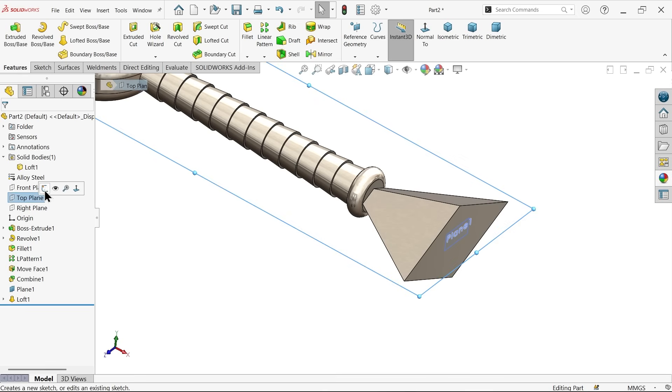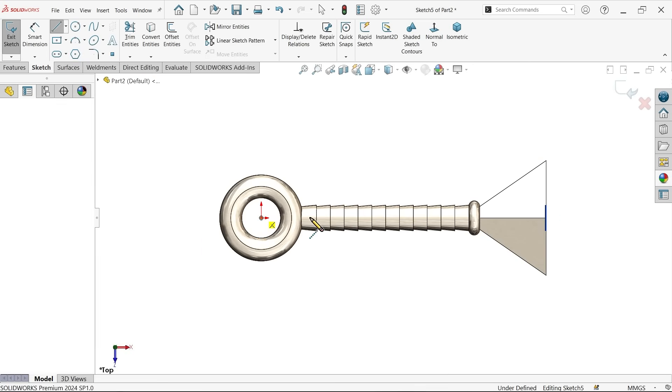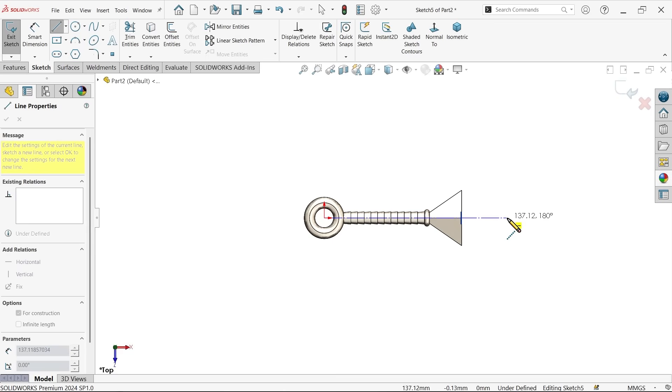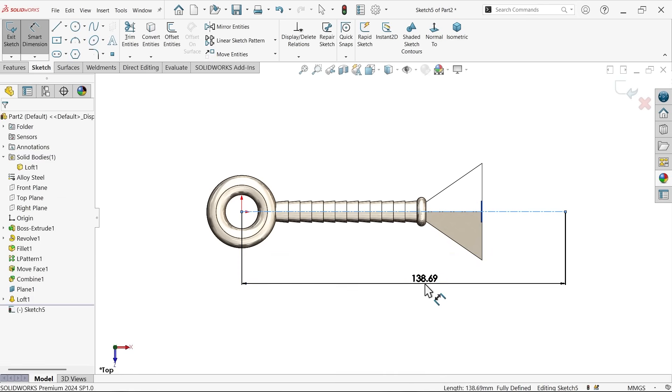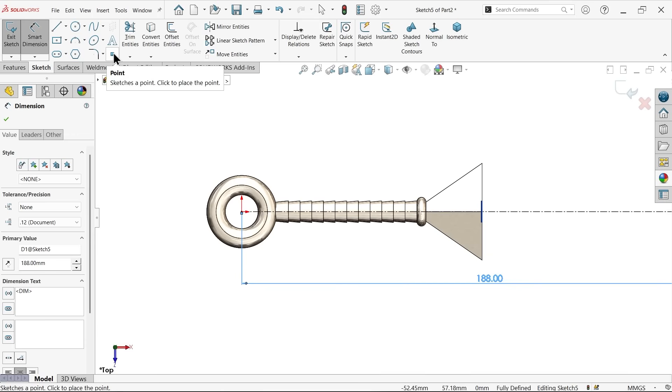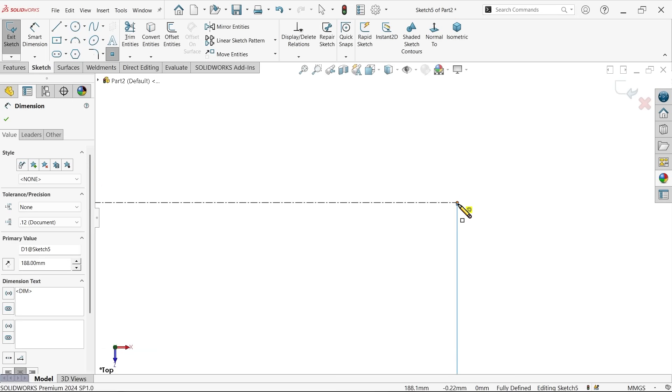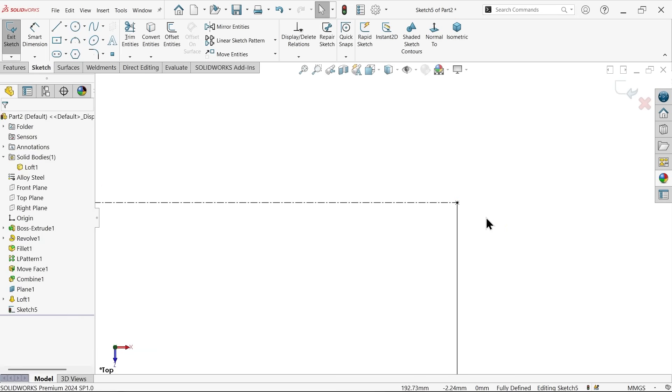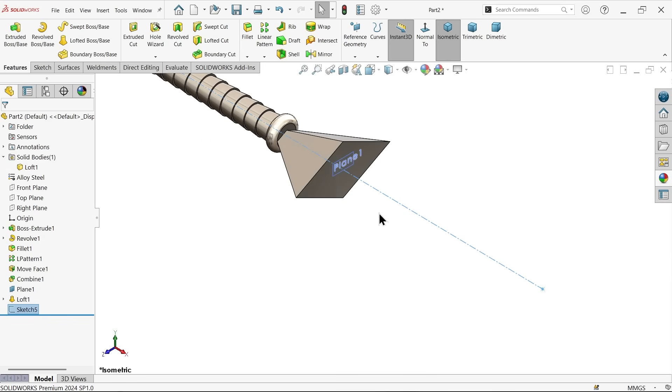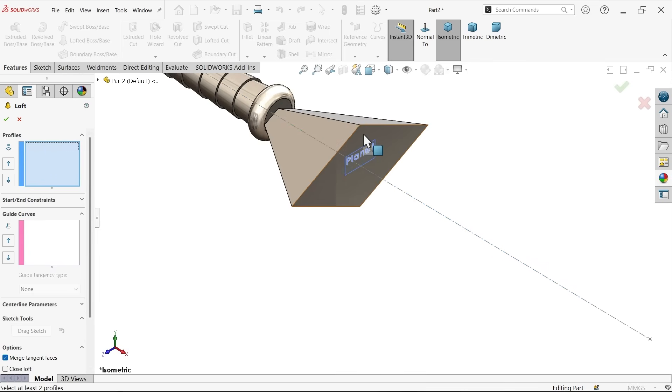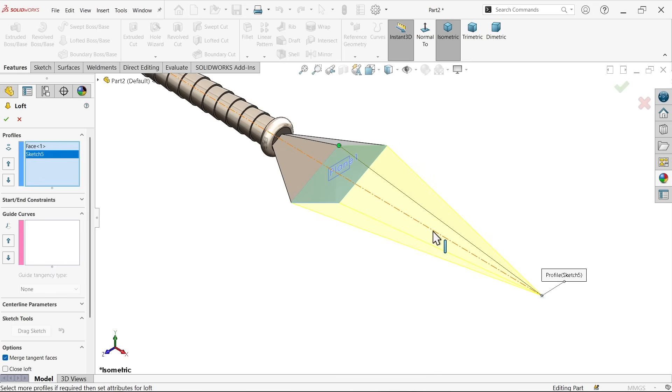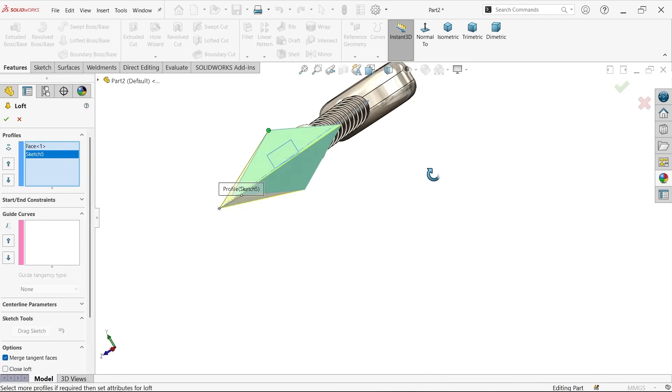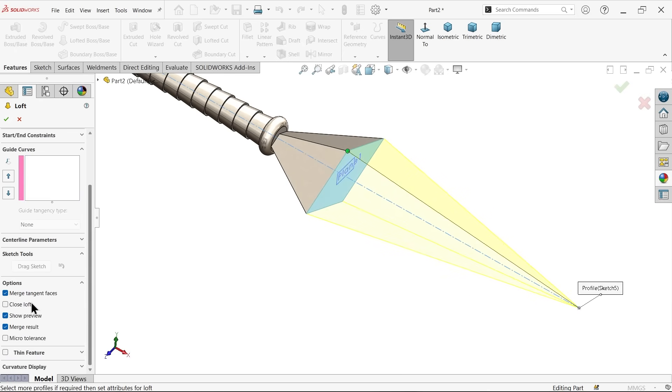Now. Top plane. Sketch. Let me draw a line. Press escape key. 188. Activate here. Point. And. I want to apply one point here. Exit. See this point. Exit. Now. Go to Lofted boss base. Clear. Now. Here. Let me select this face. And select this point. You will see the shape. Going to create. Save. Okay. At the end. Merge tangent faces. And merge result. Okay.